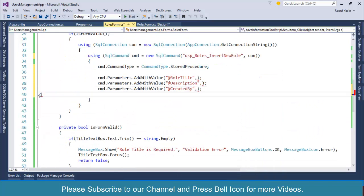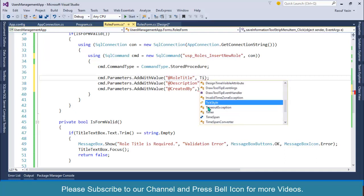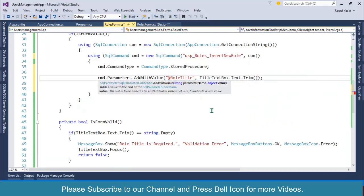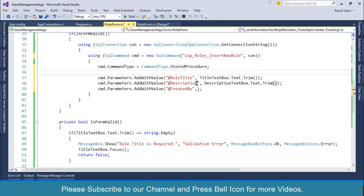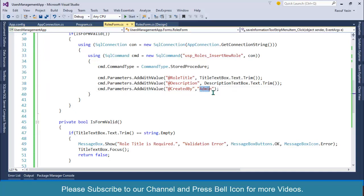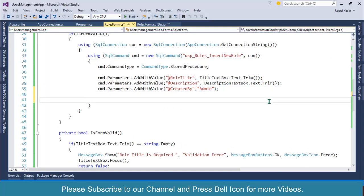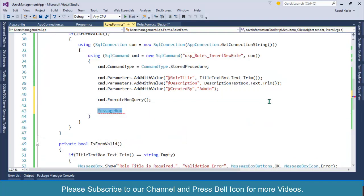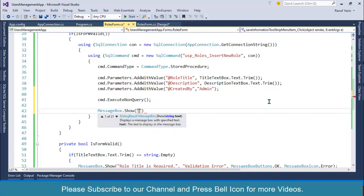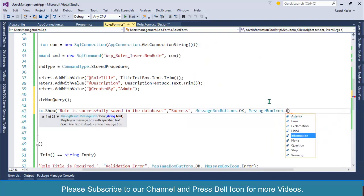We need only three parameters. Get Role Title from titleTextBox.Text.Trim(), Description from descriptionTextBox.Text.Trim(). We don't have login functionality yet so we'll set Created By as 'admin' for now. After specifying parameters, call cmd.ExecuteNonQuery(), then show a MessageBox: 'Role is successfully saved in the database', caption 'Success', MessageBoxButtons.OK, MessageBoxIcon.Information.